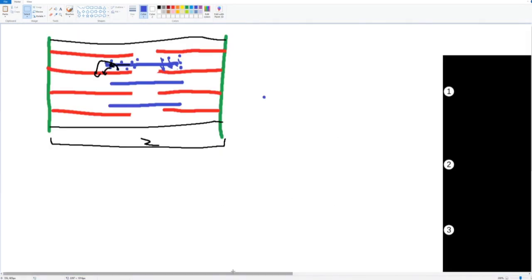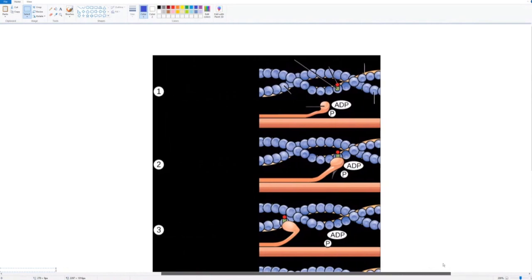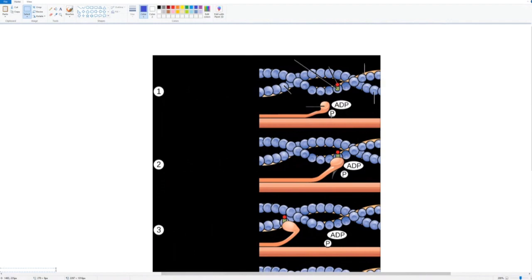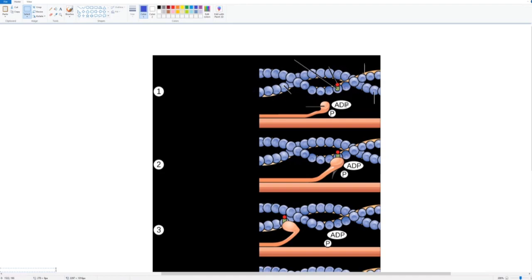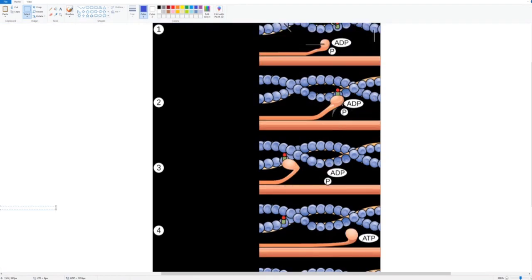So here, this is our myosin head. This is the active site where it is going to bind. Right here you can see we have ADP and phosphate. What happens is calcium comes in, it binds to this troponin site, and when that happens it introduces a conformational change, slightly opening up this fiber. The myosin head can come in—you see here it binds to the troponin.